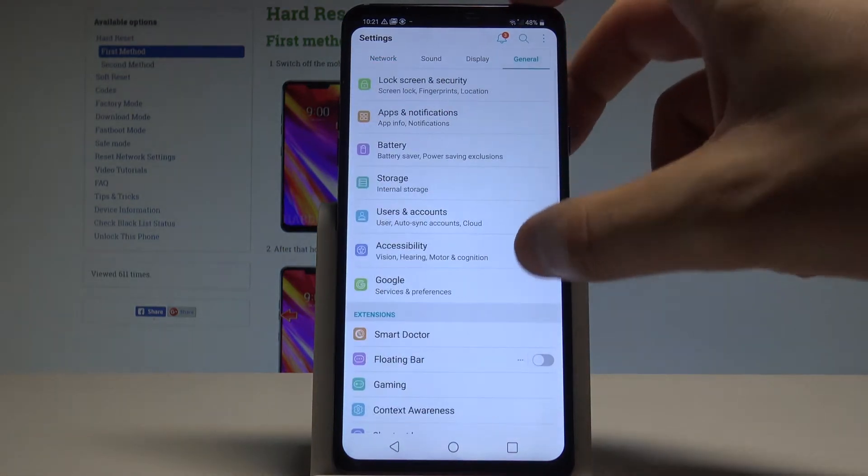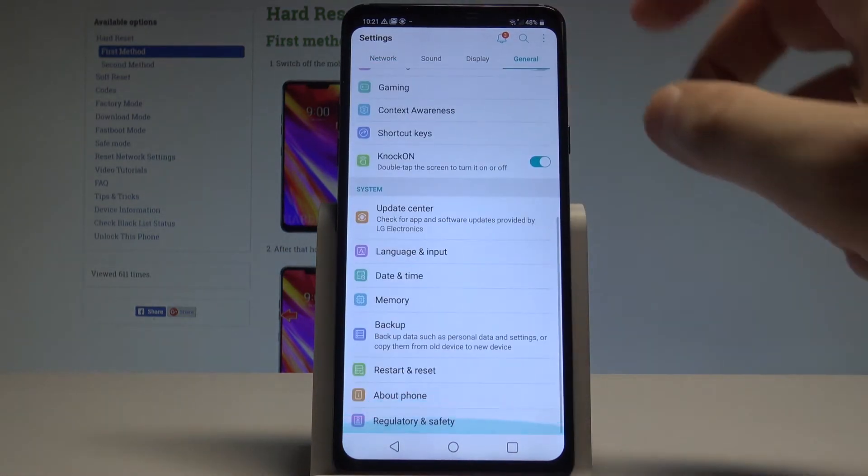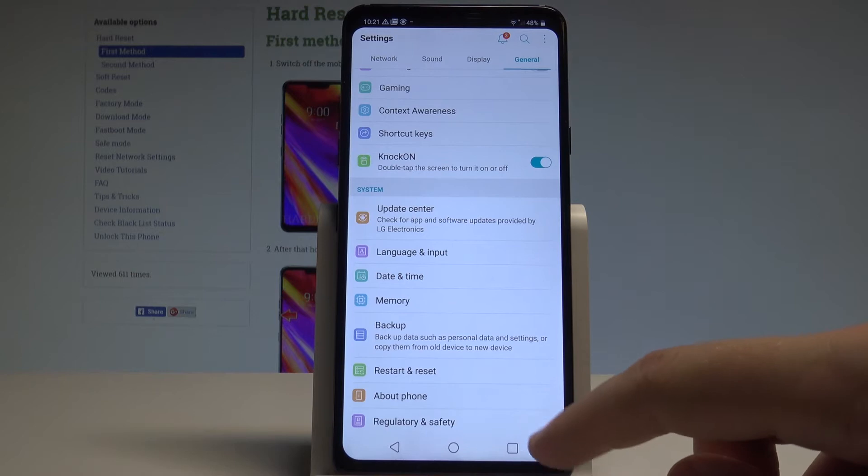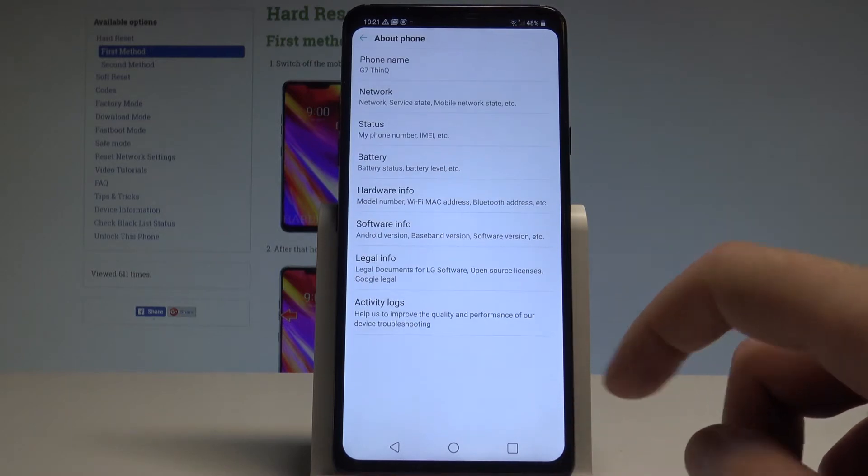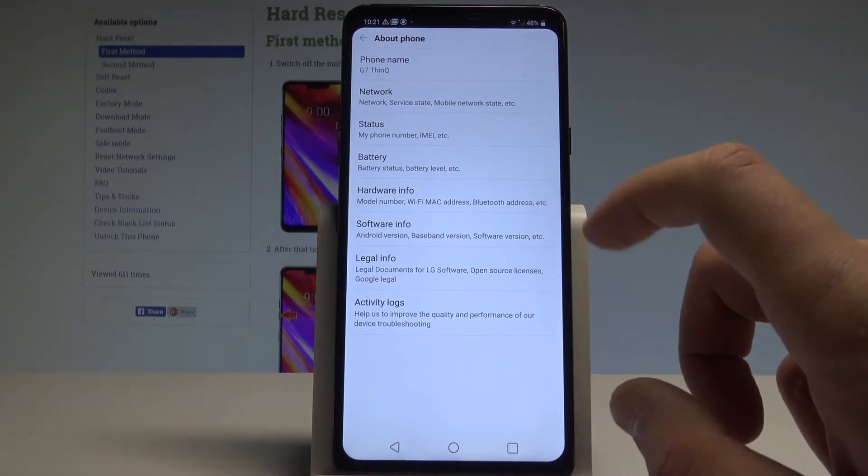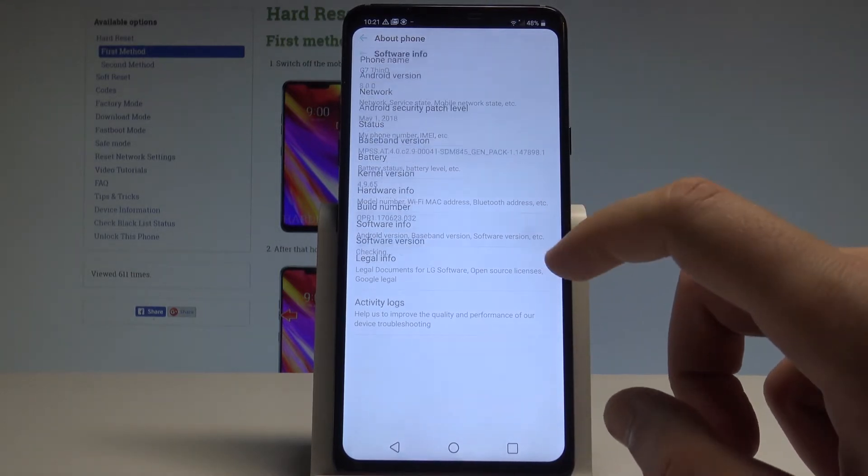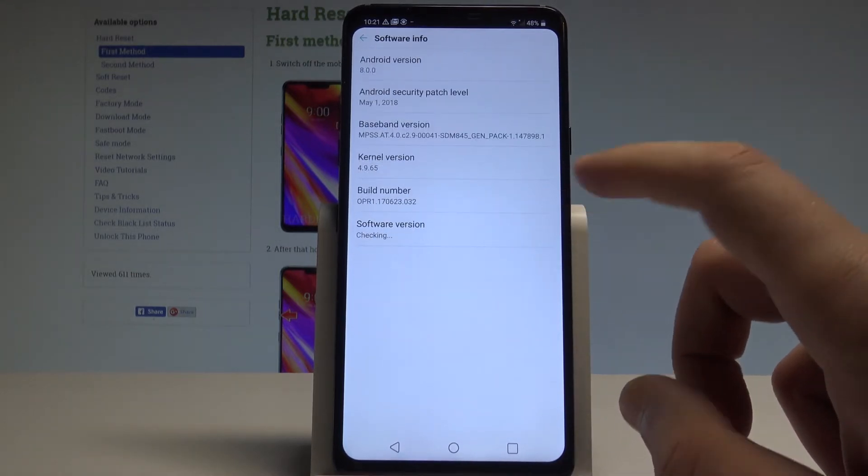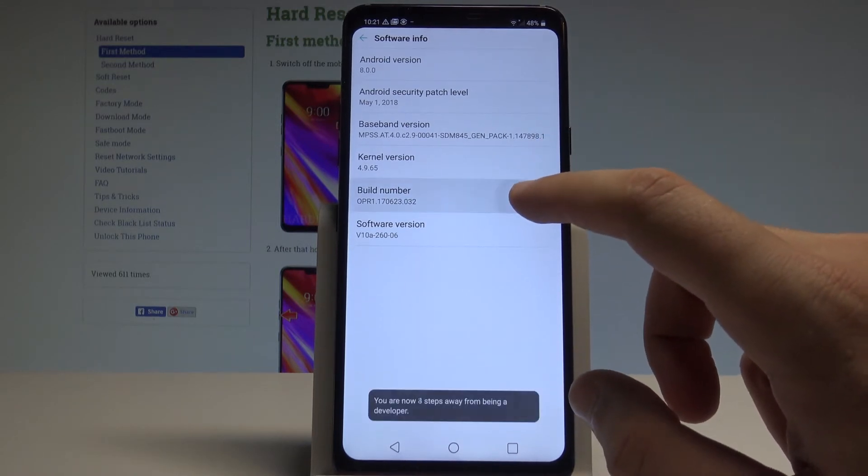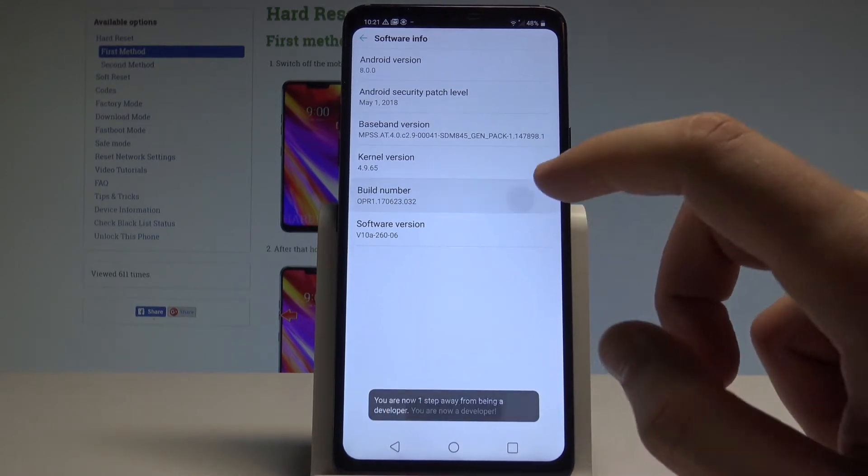Choose General and scroll down to the bottom of the list to choose About Phone. Here you need to choose Software Info. Right here we've got the Build Number. Let's tap a couple of times on Build Number.